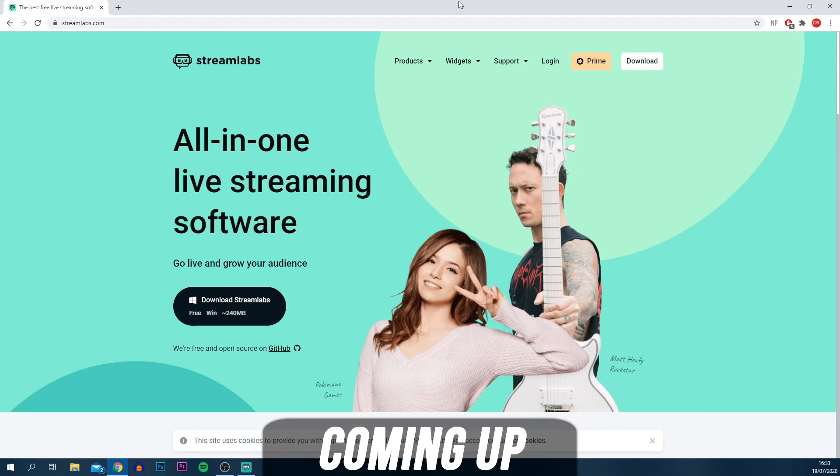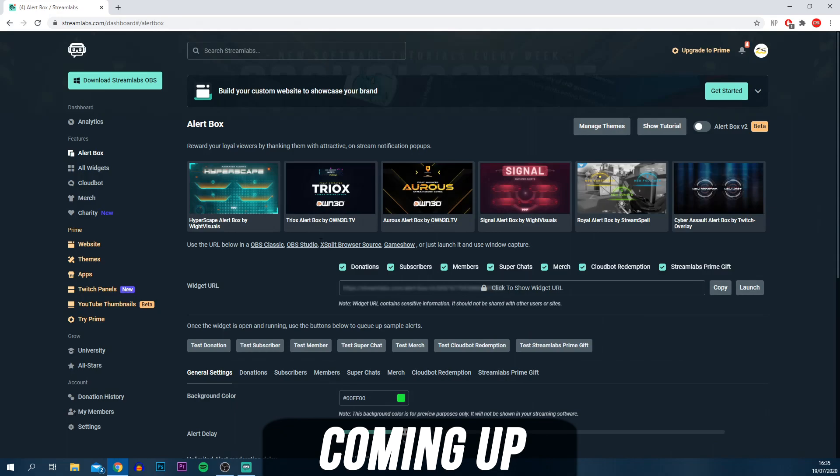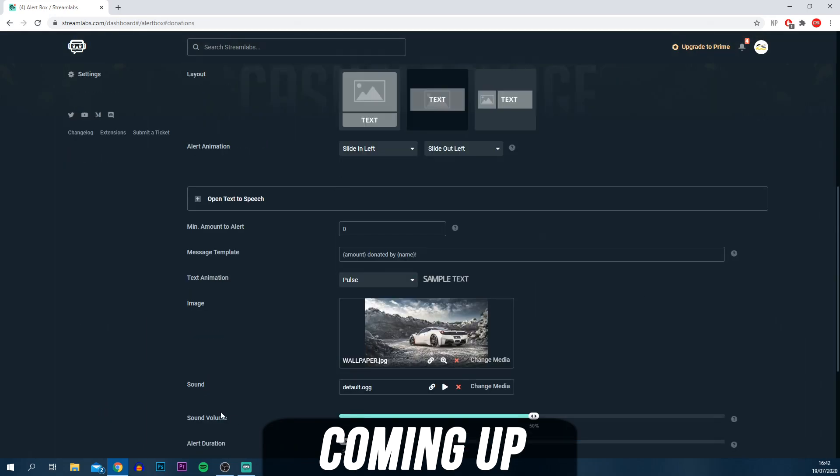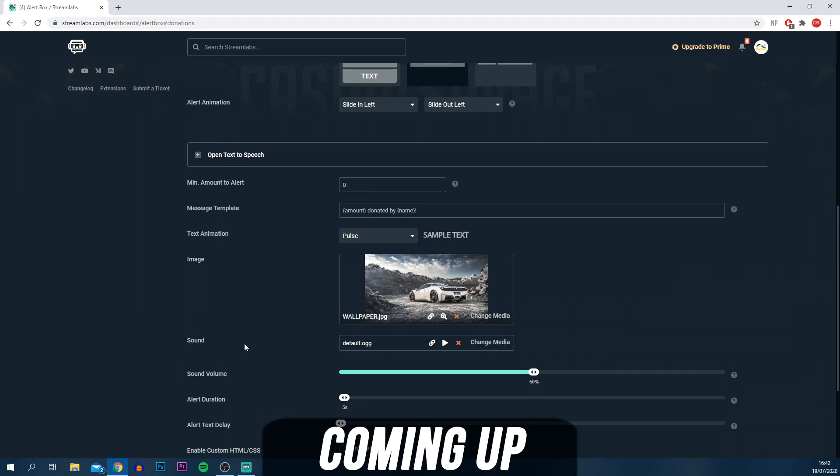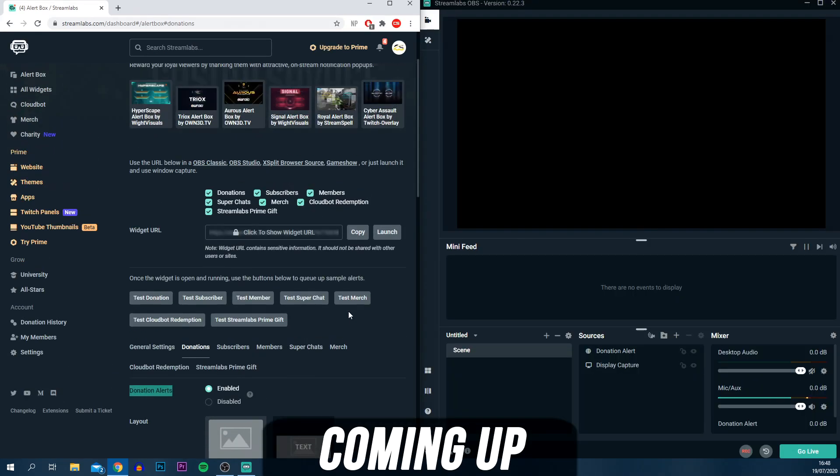This is the software we're going to be using. Once you're logged into Streamlabs, this is how it will appear. This is where you can create donation alerts, subscriber alerts, member, super chat, and merch. This is how you will have the alerts displayed. Below you can choose a custom sound. It's really simple.